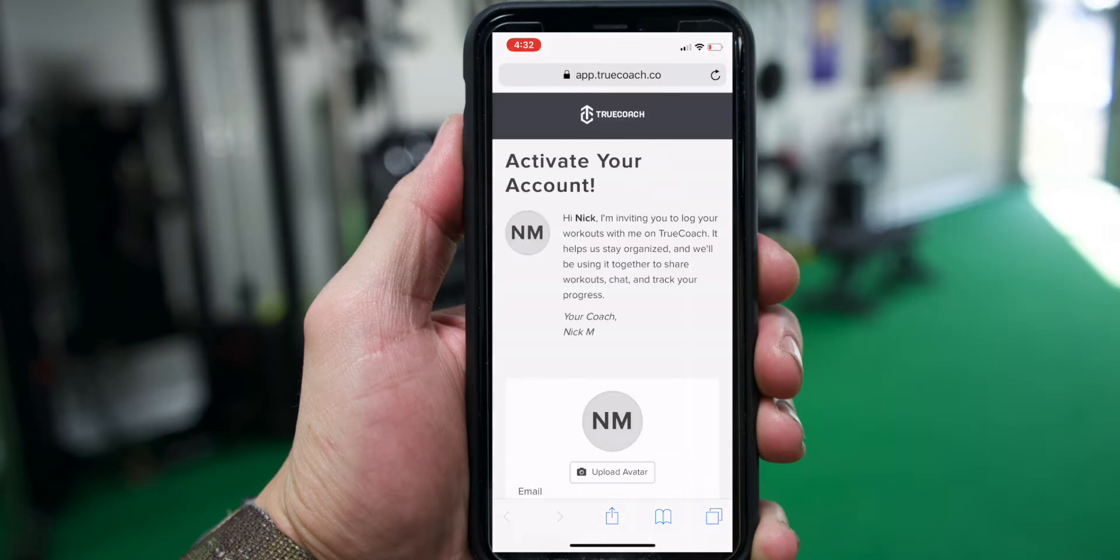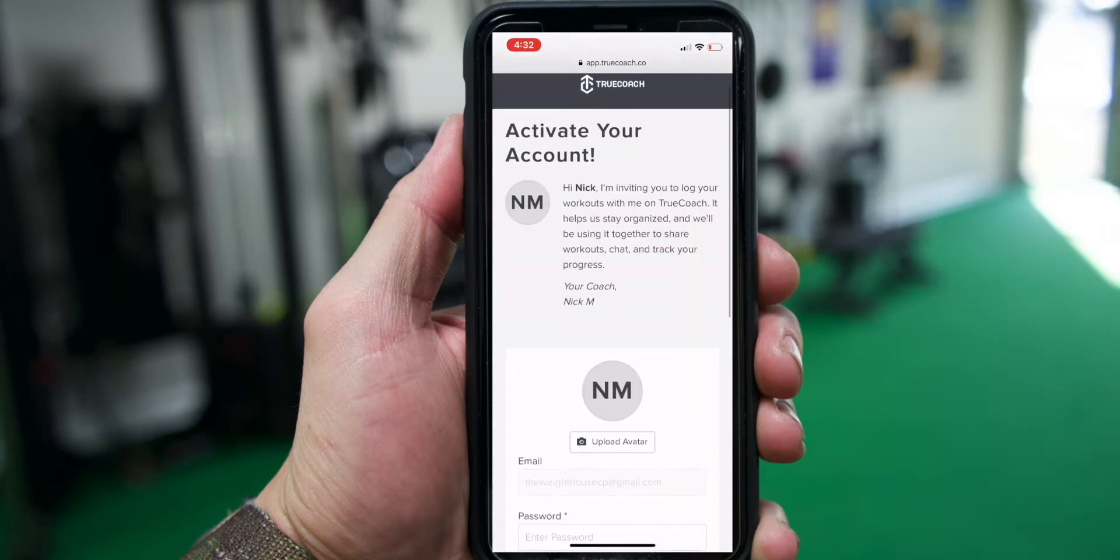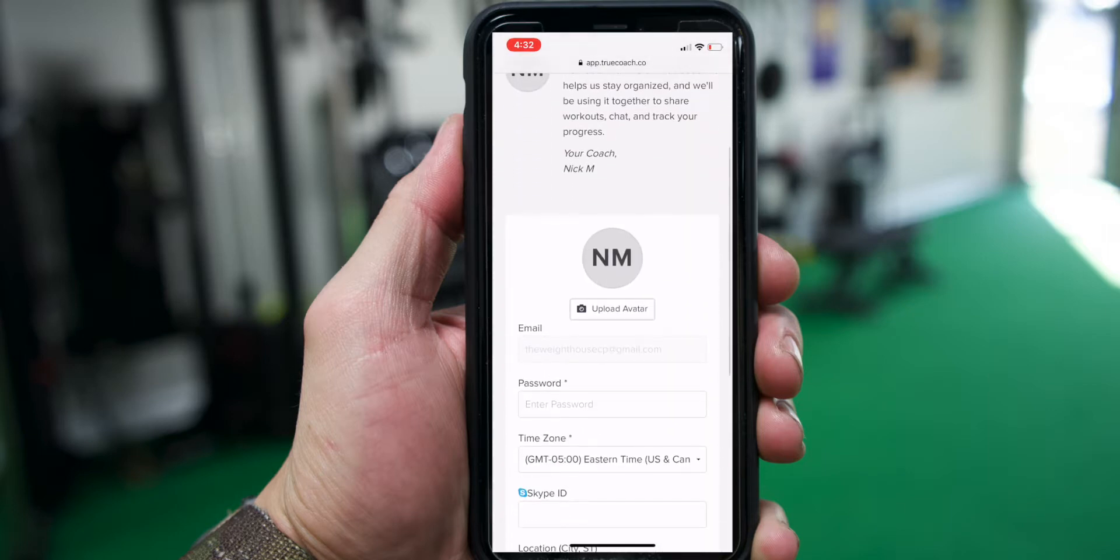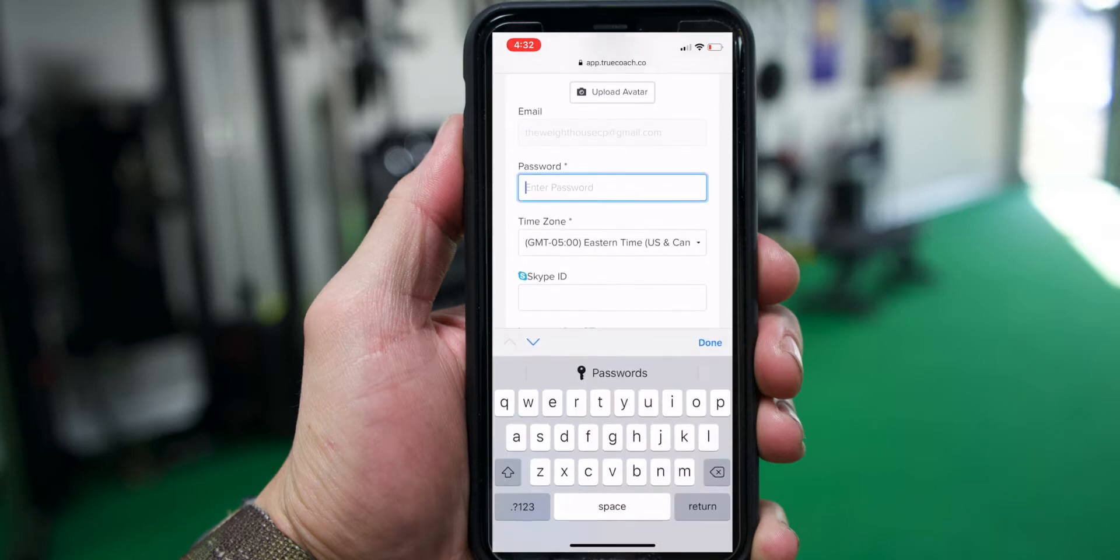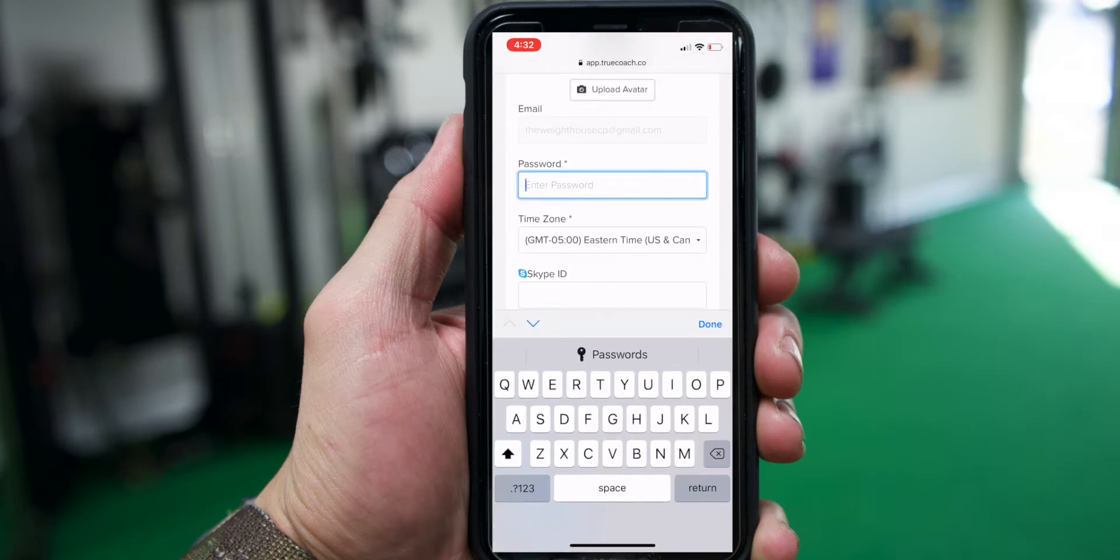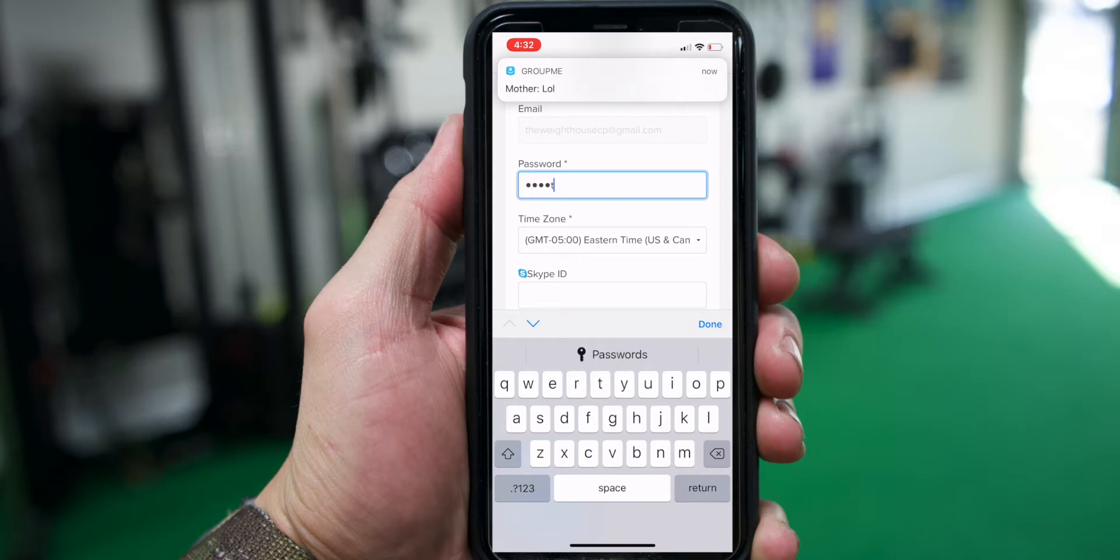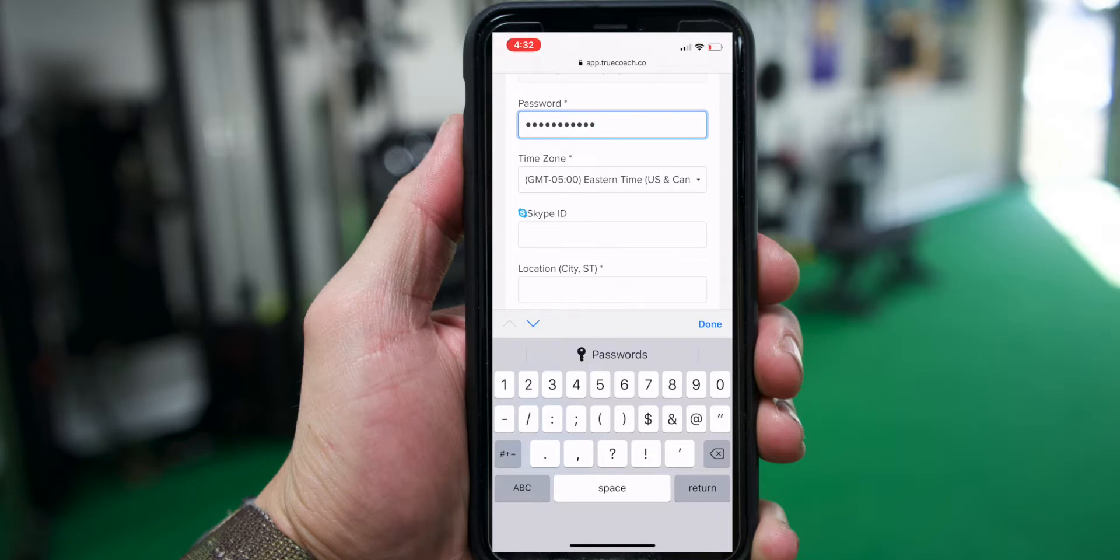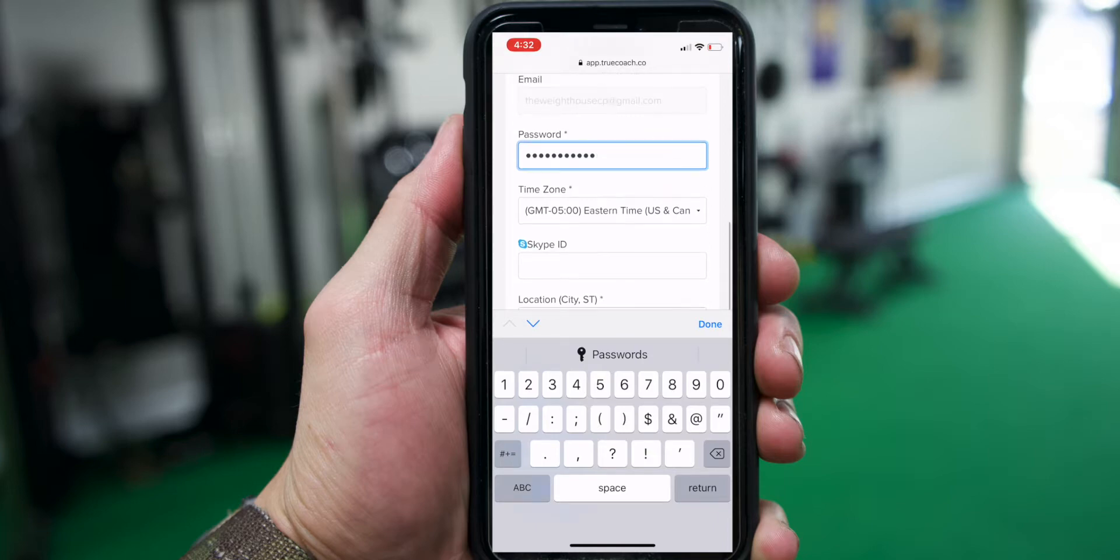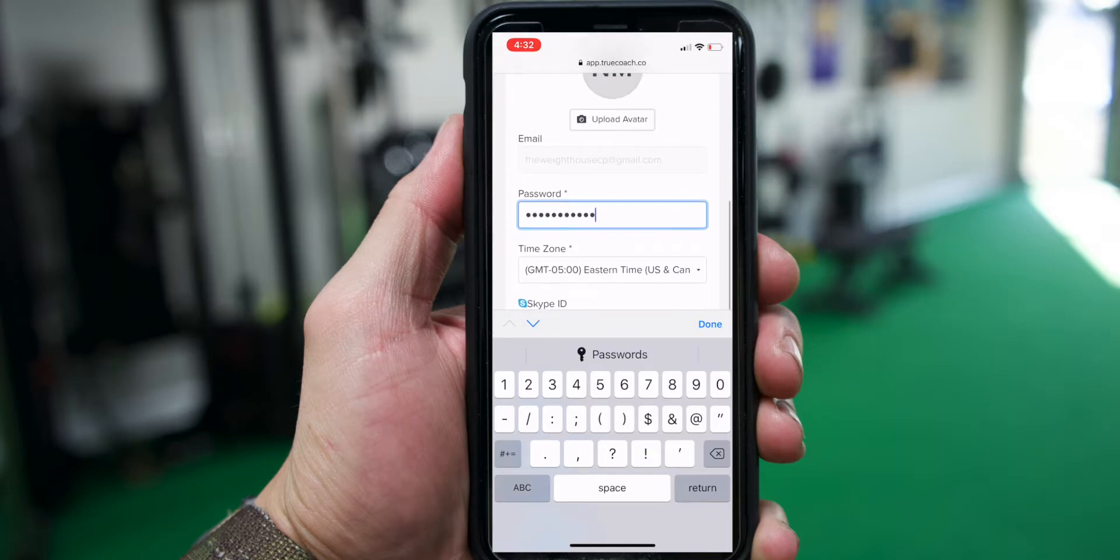Once you do that, it's going to bring you to this web browser where you're going to need to fill out some basic information. Then if you get other text messages, make sure you forget about them and don't get distracted so we can complete this properly.